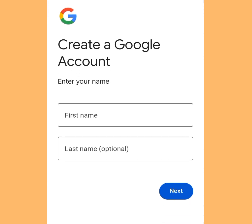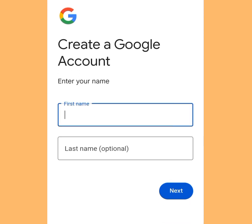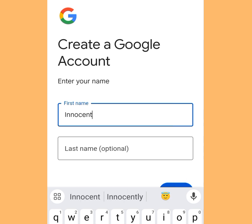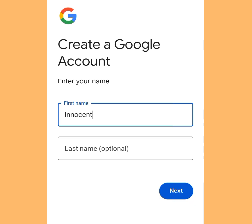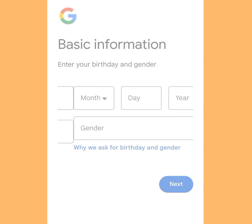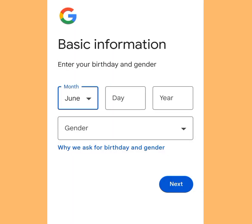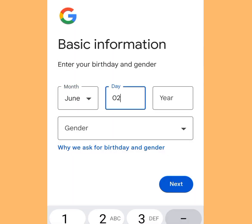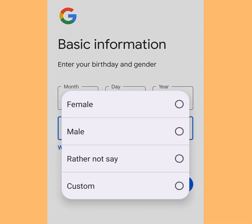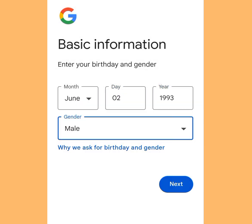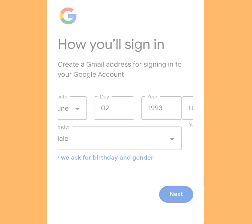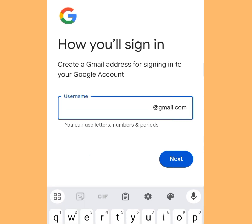It is going to bring you here. Input your first name — last name is optional. Tap Next. Now input your month, day, and year, and pick your gender. Once you are done, tap Next.